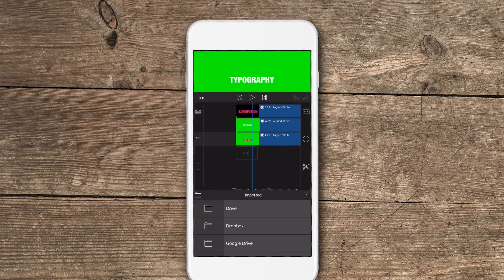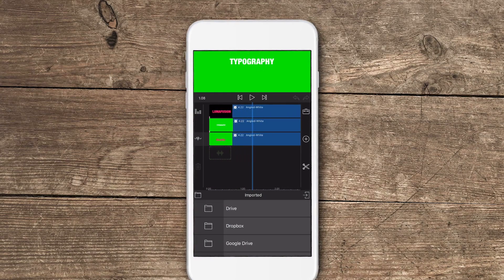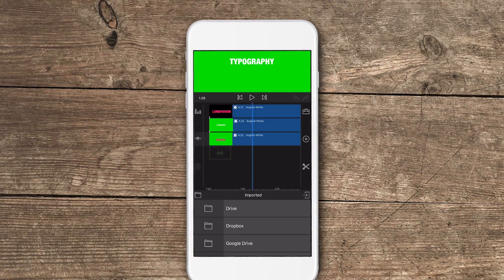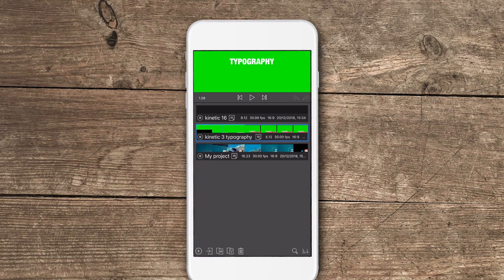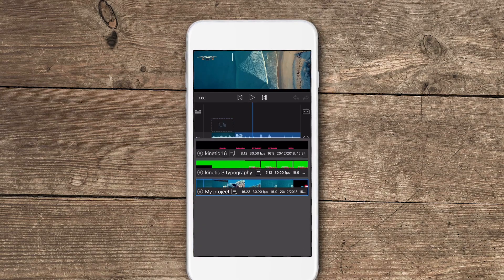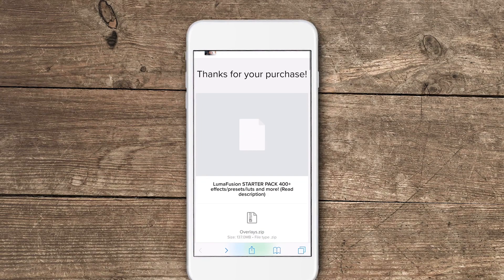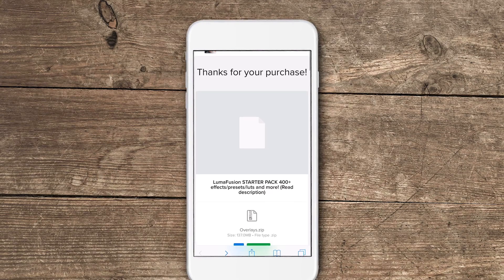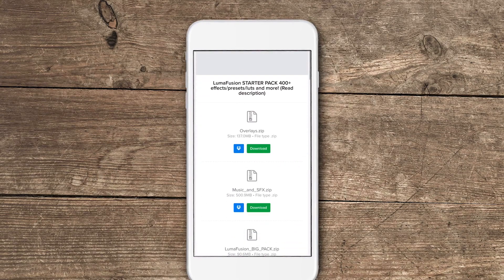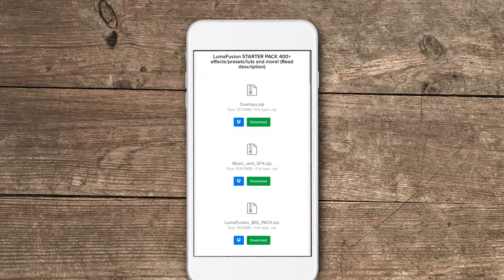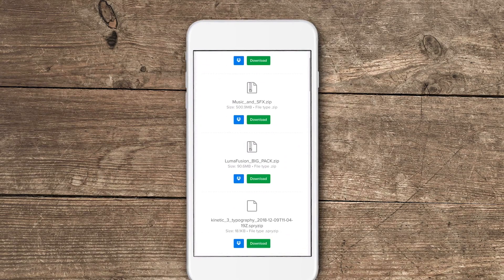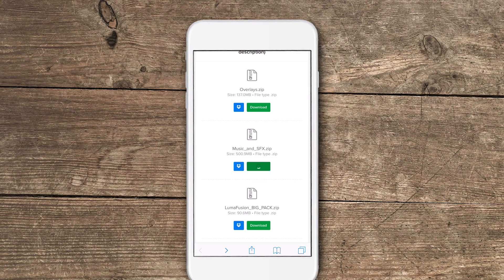This will add the name to your project but not inside of LumaFusion, but it will add it inside of the files folder and you will have it with that name unedited. So if you edit anything inside of LumaFusion this will not apply to the file that you just renamed.